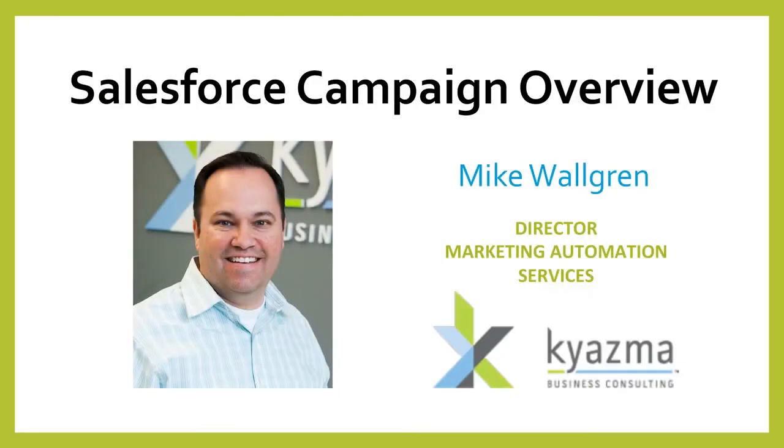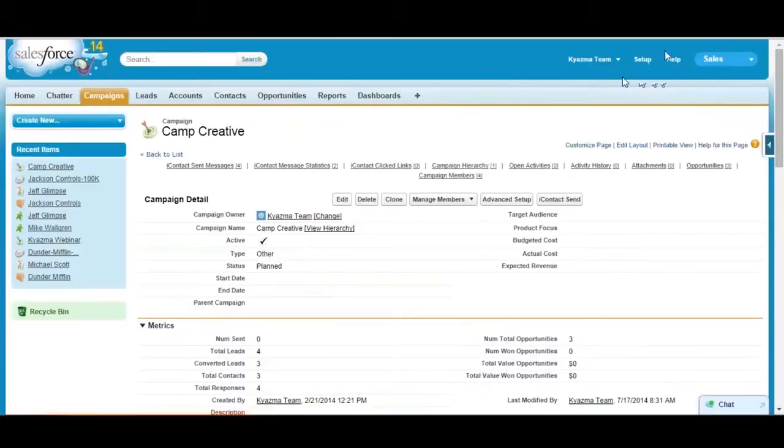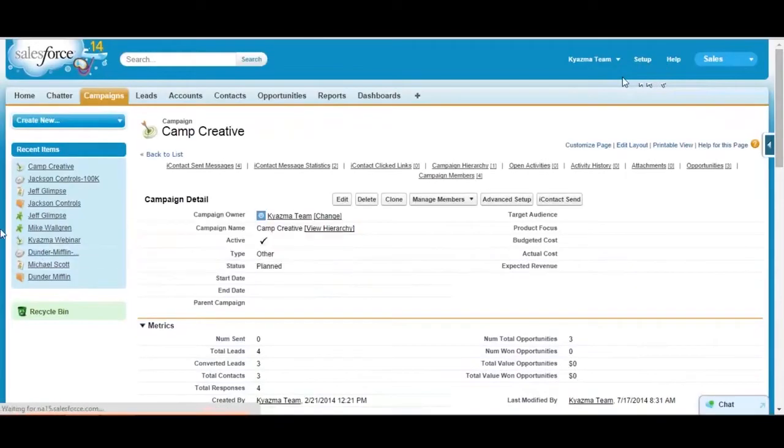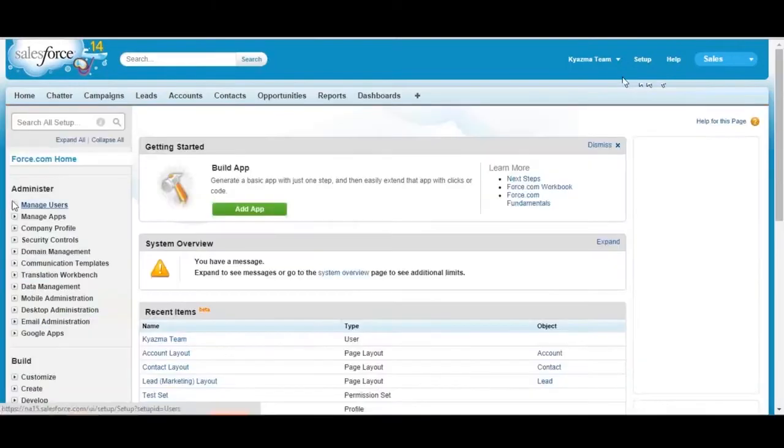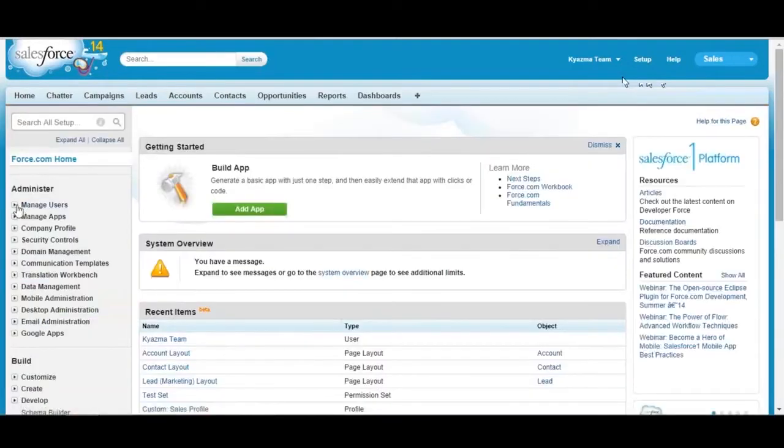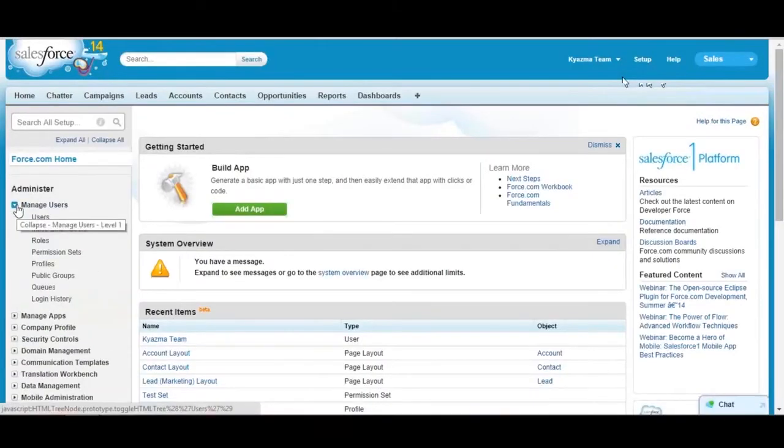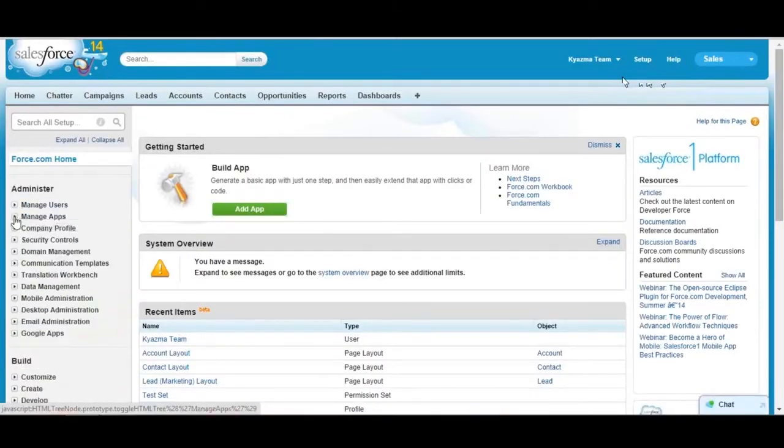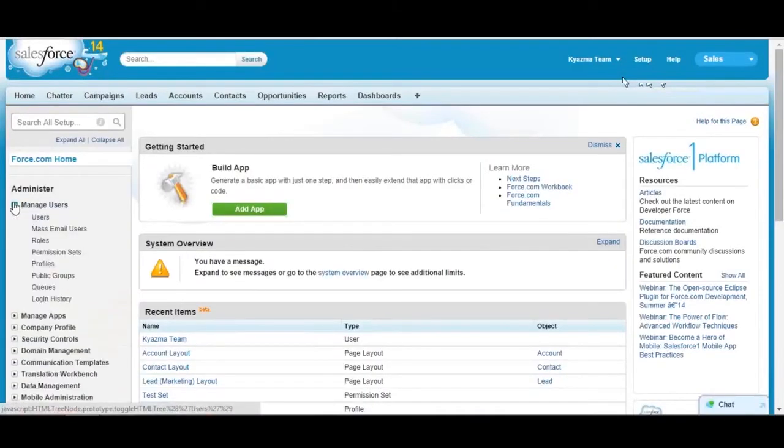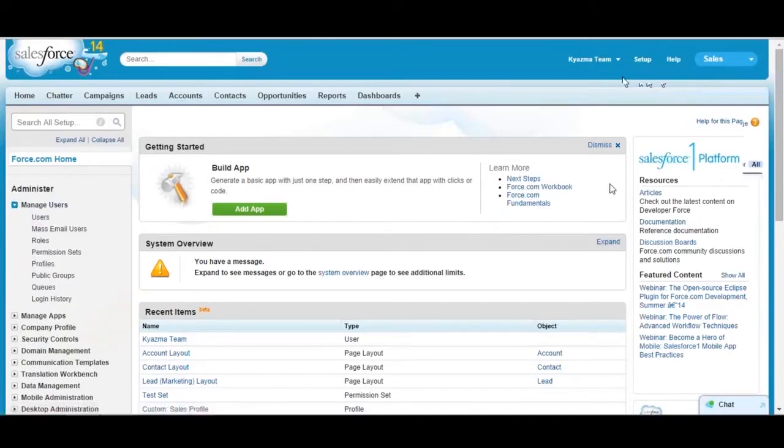Even though you're an admin, you still have to be enabled as a marketing user. The way you do that is if you go to setup and go to manage users and just find any user.